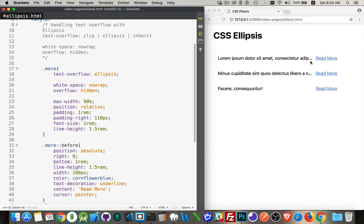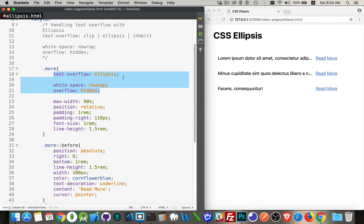And that's it, that's CSS ellipsis. So it's a combination of these three properties. If all you're looking to do is cut it off, you can do text-overflow: clip combined with white-space: nowrap and overflow: hidden.